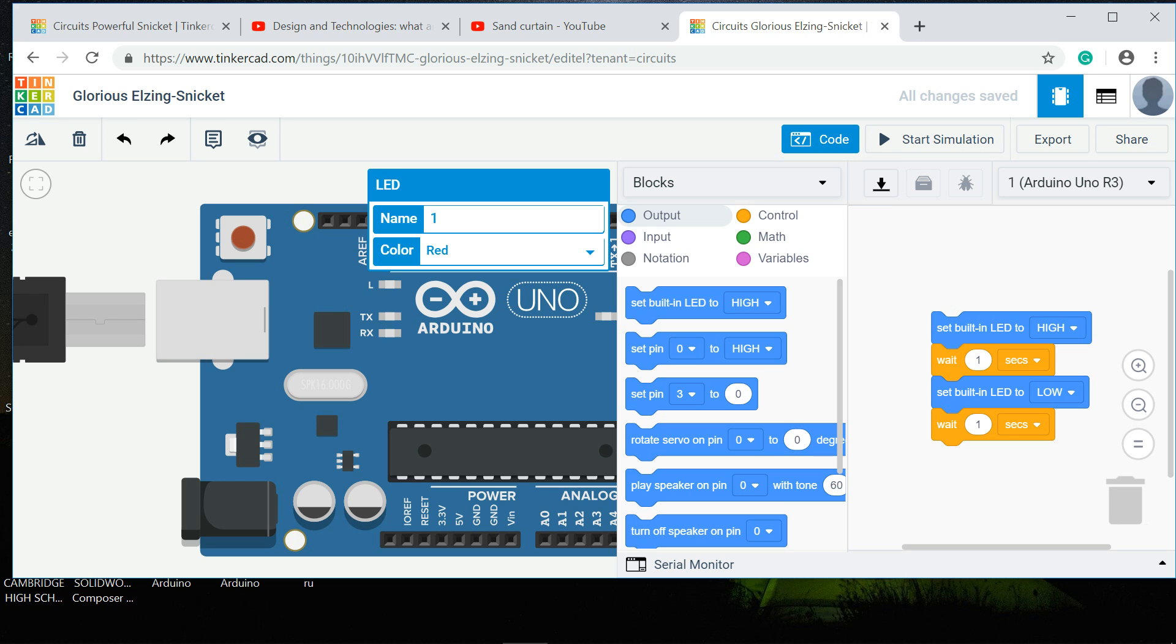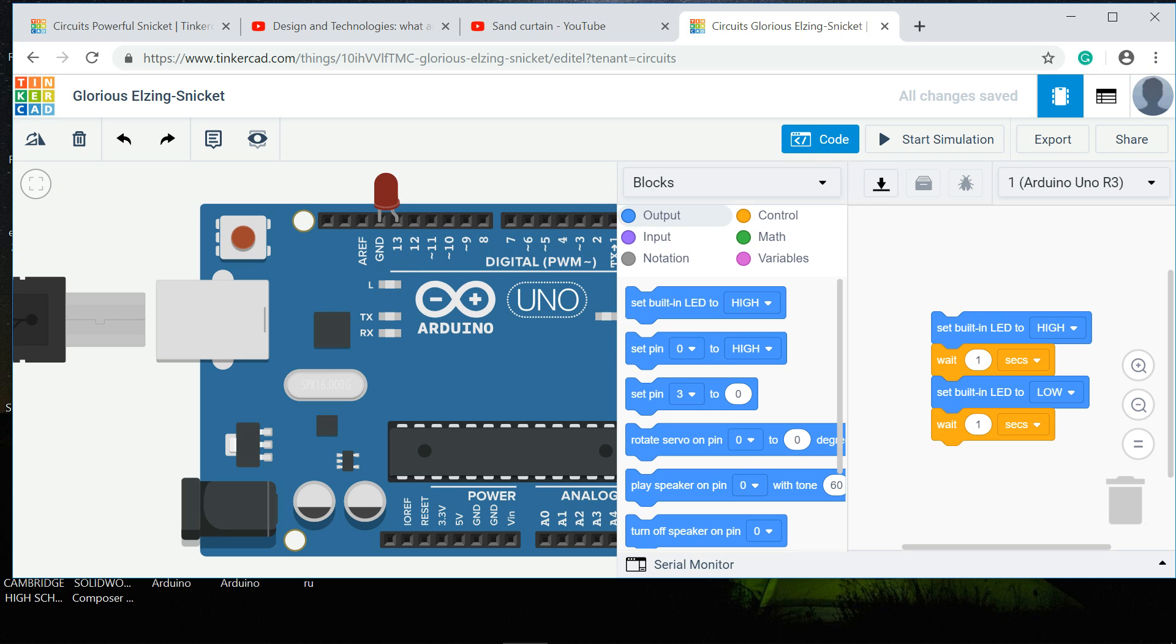It says set built-in LED or pin 13 to high, and high is just another word for on. Then it waits one second, then it sets the LED to low which switches it off, and then it waits one second and it will repeat the program the whole time.